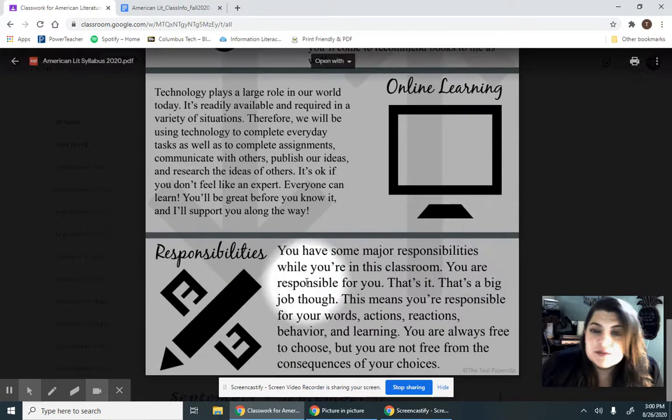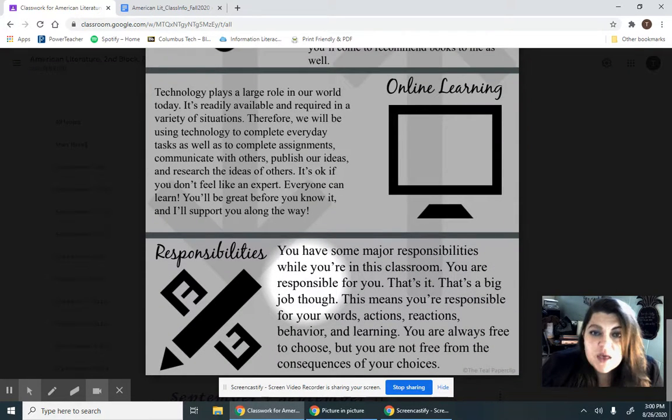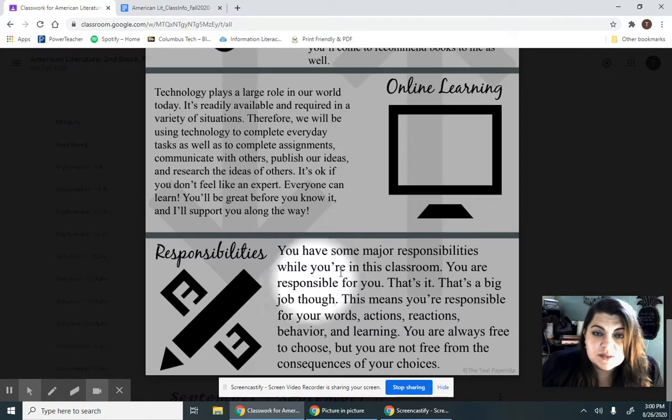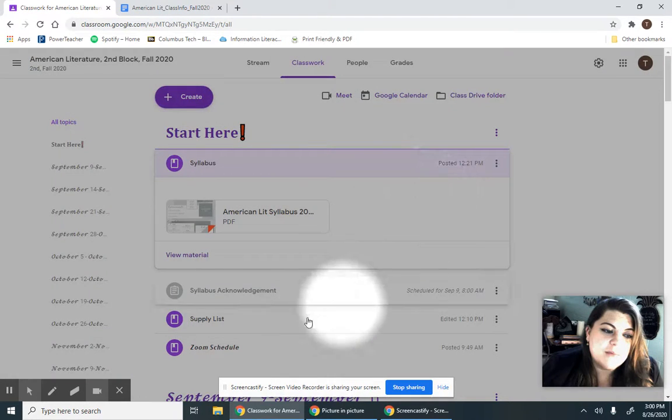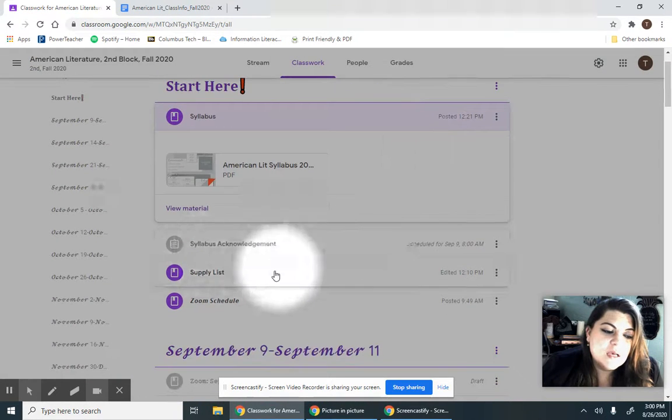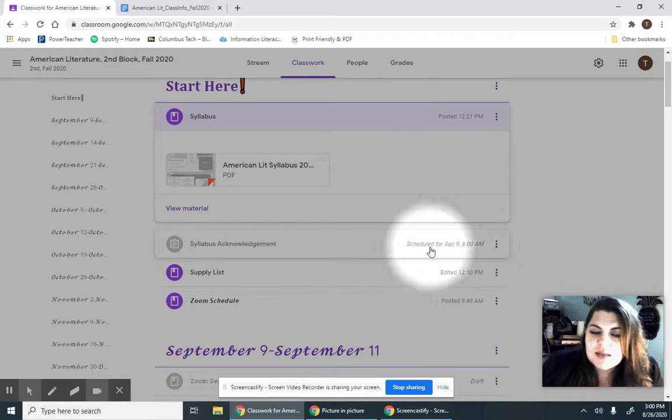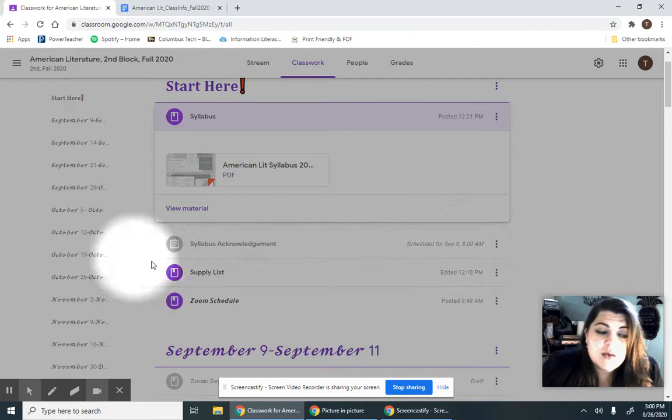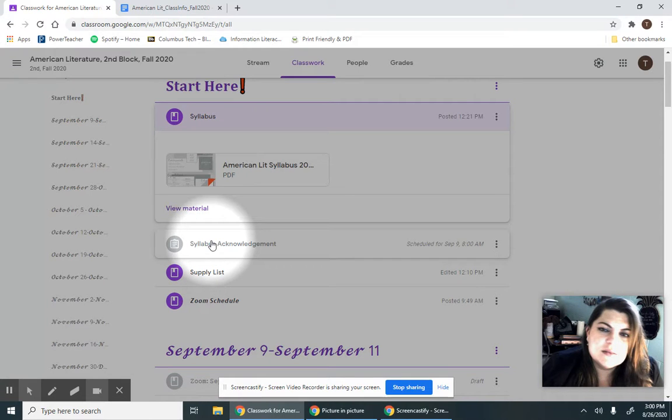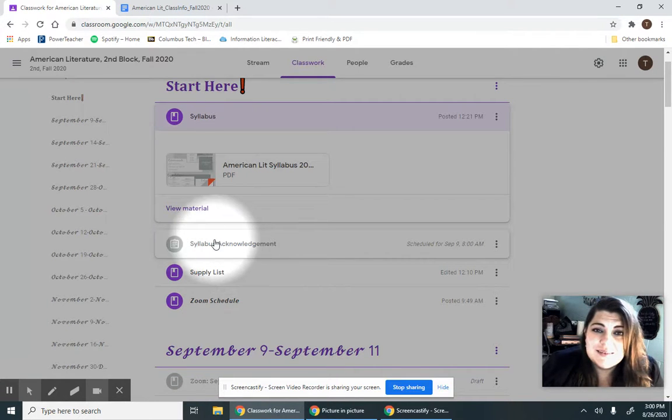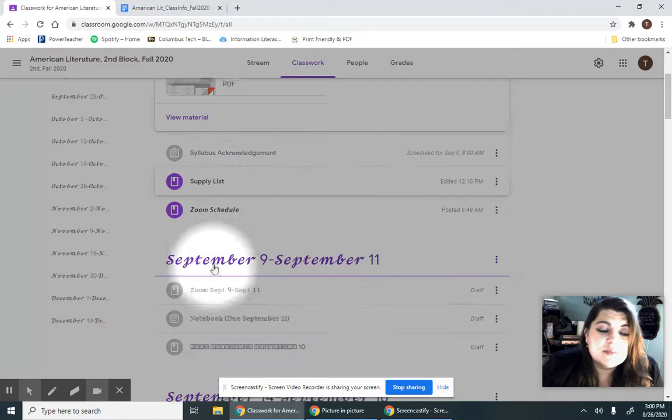And of course, you're responsible for yourself and your actions. You're in 11th grade, so you know that. All right, once you do that, and beginning September 9th, they'll have a syllabus acknowledgement quiz that just makes sure that you've read it and that your parents have looked at it.